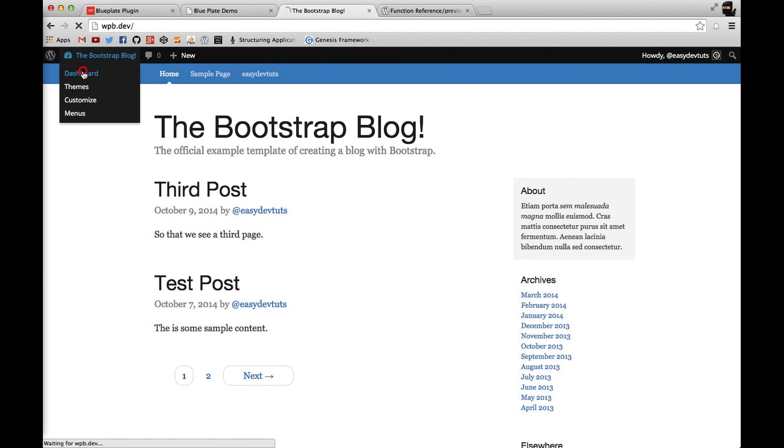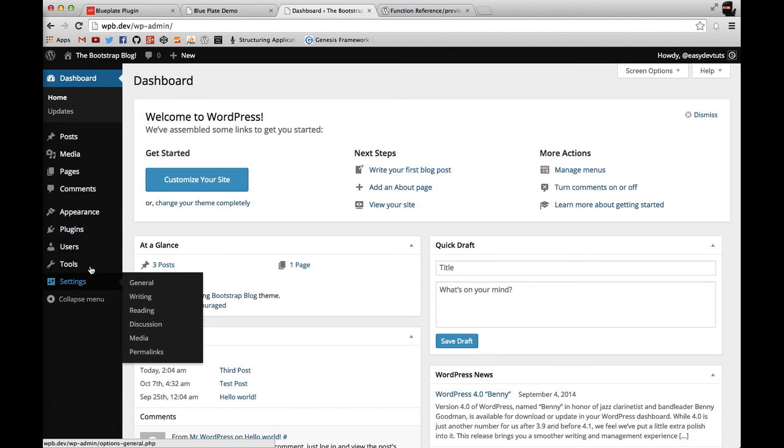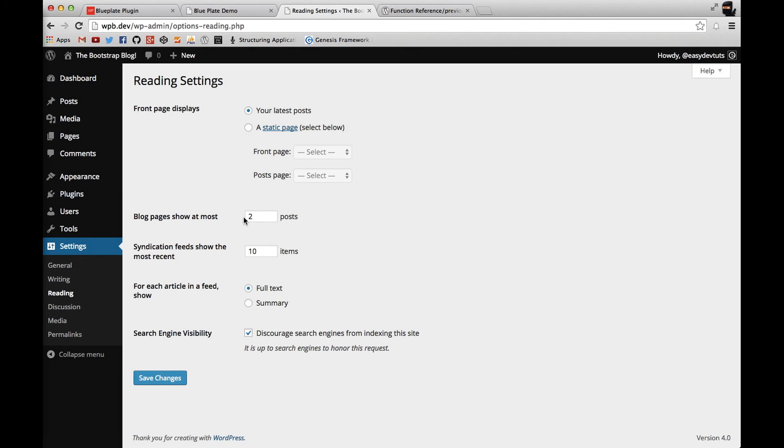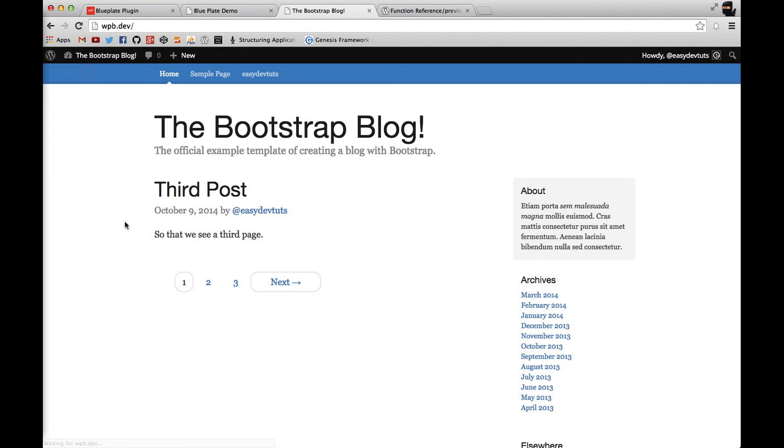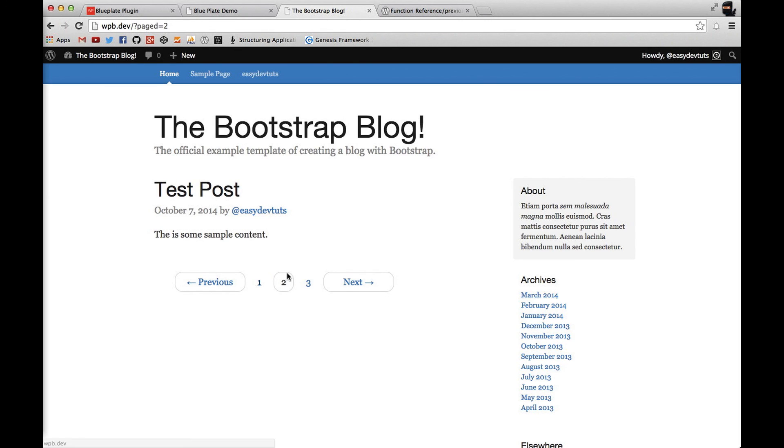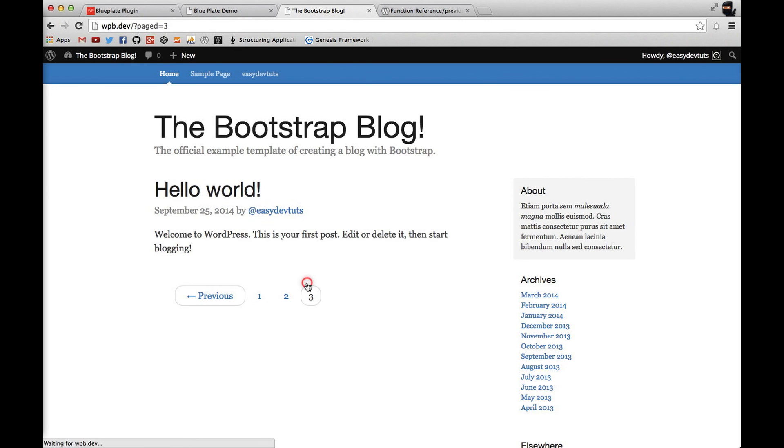If I were to change this back to, I don't know, we'll go with one so we can have three pages. You can see that the current page is disabled and it has a circle around it. And then there's links to the second and third page. And that's going to be pretty much it for this video.